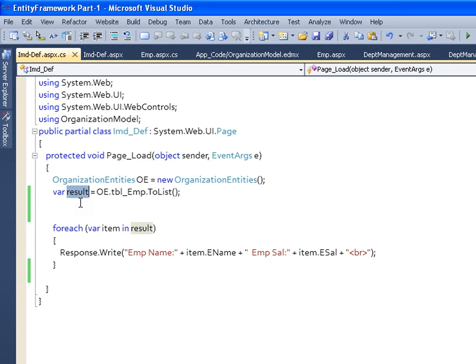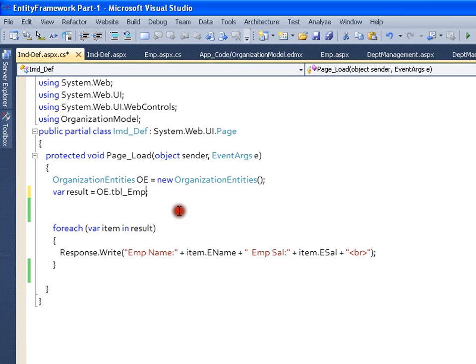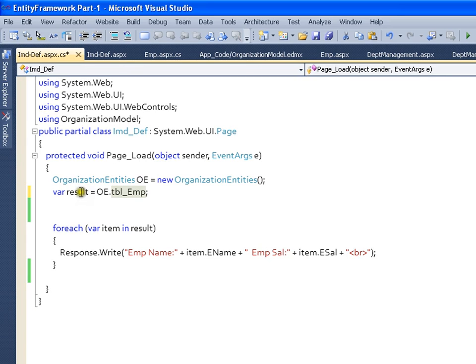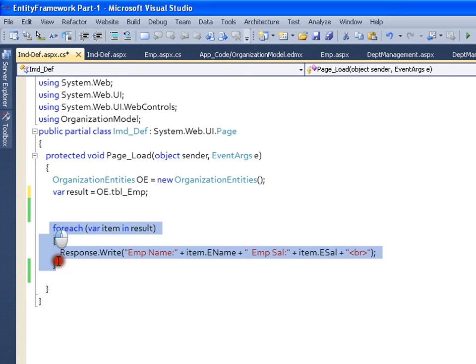In the earlier case, if I do not write this, if I say only tblEmployee, it will prepare a query and the query gets executed at the time of iteration. So this kind of execution is called deferred mode.